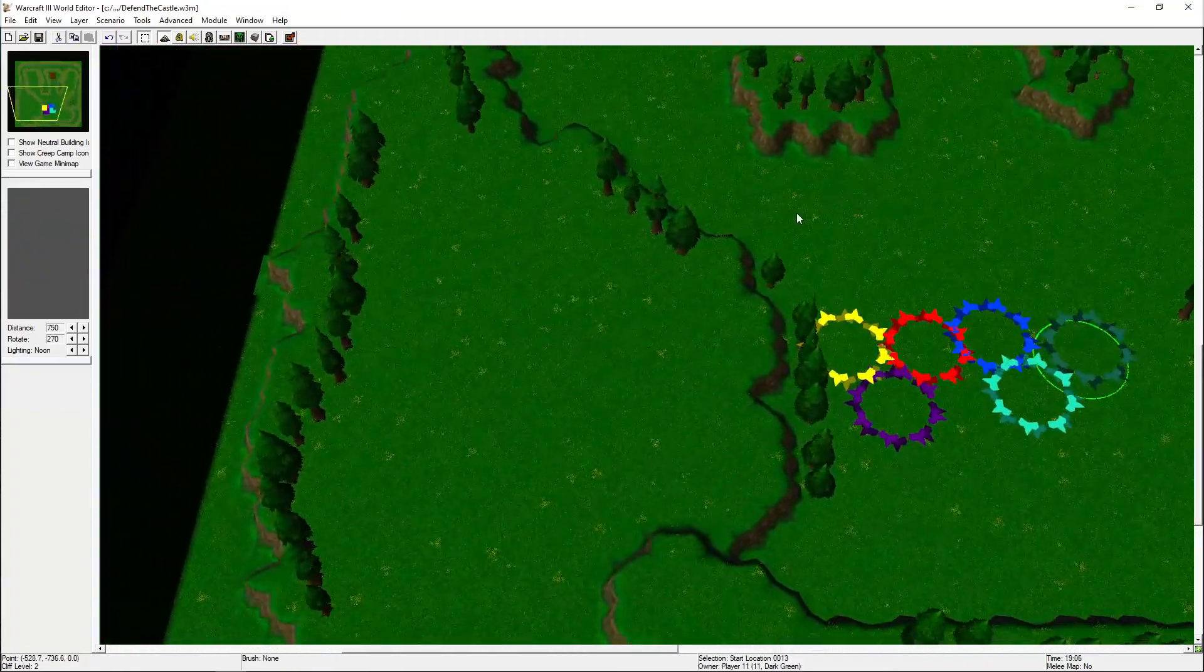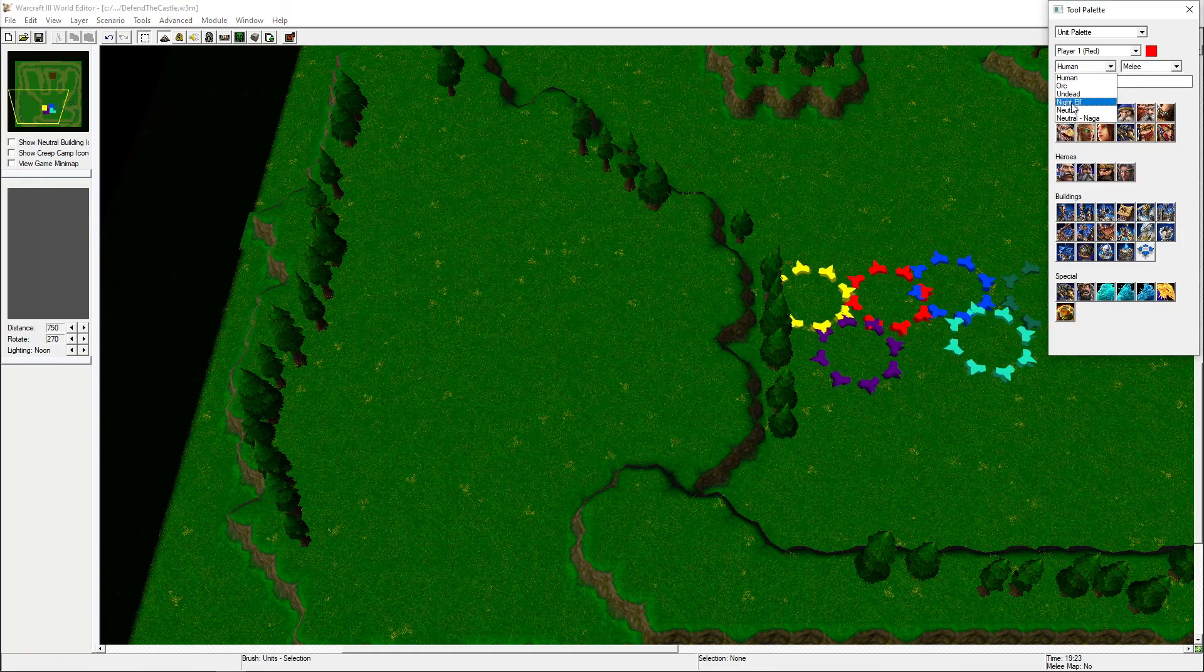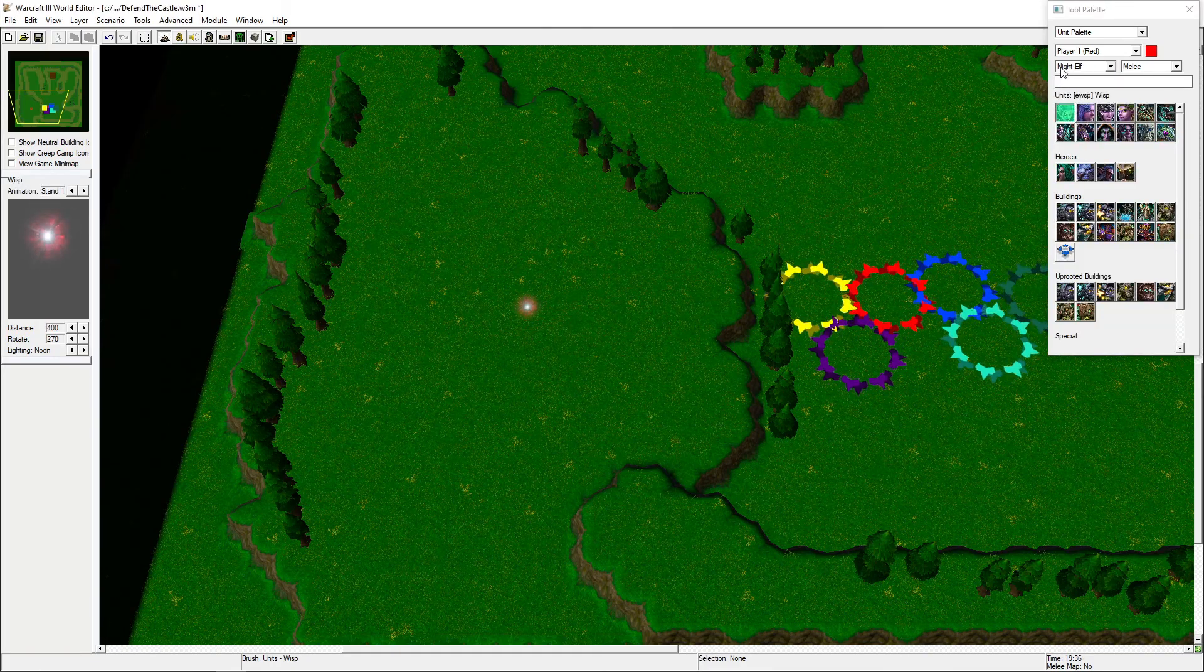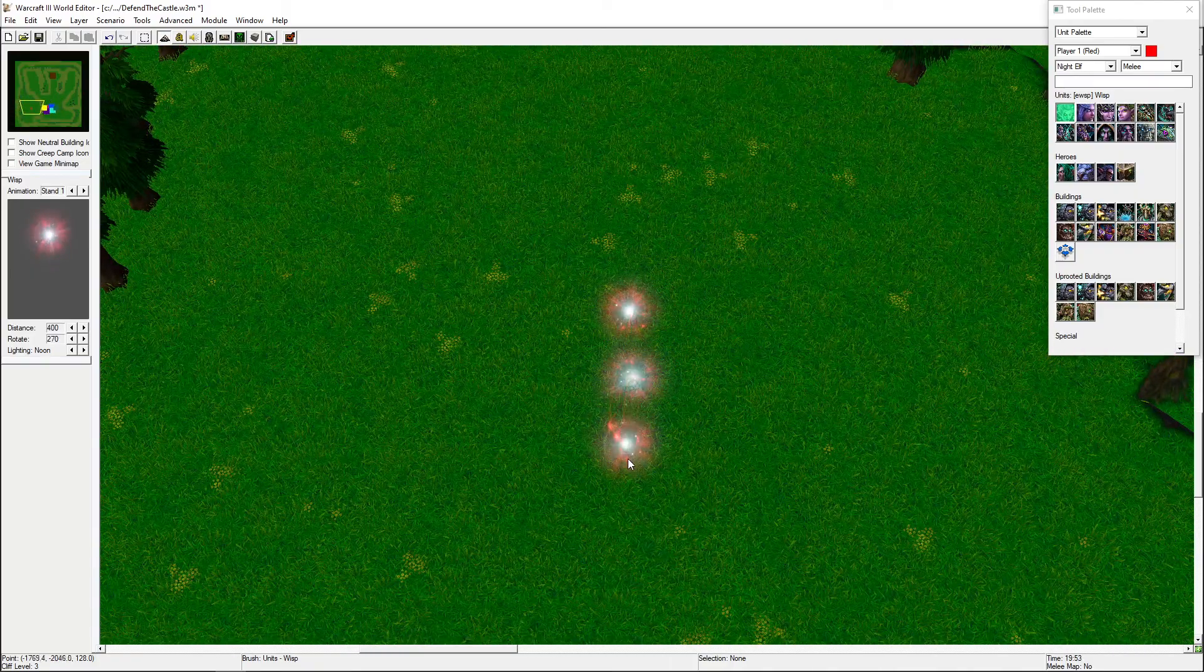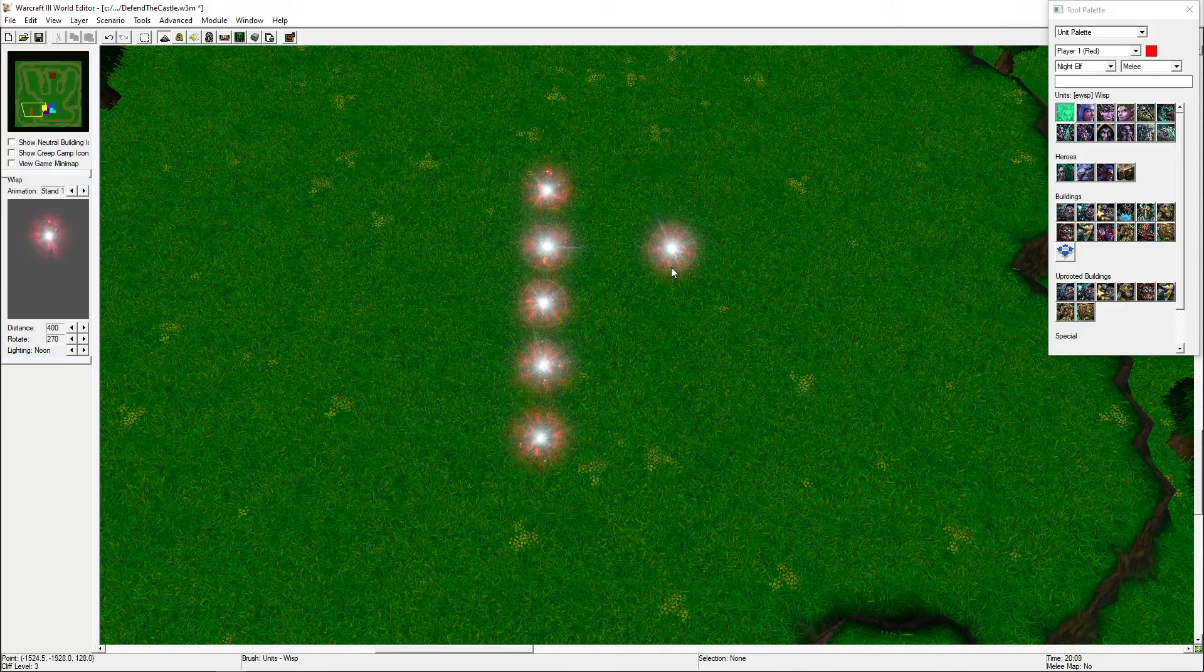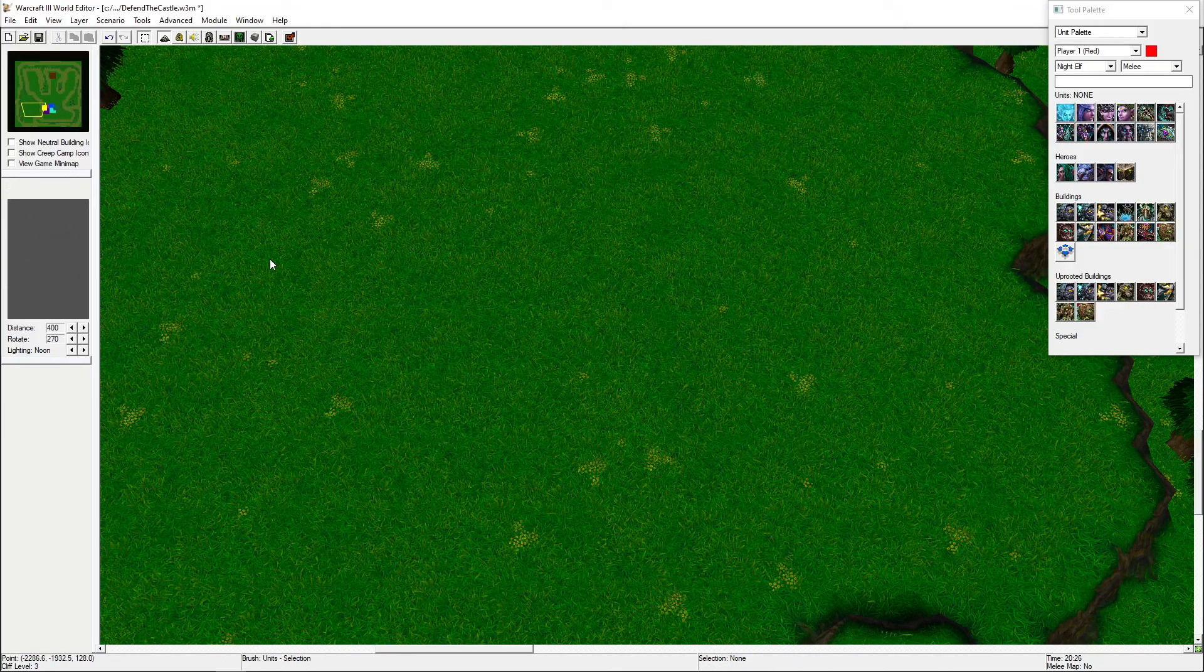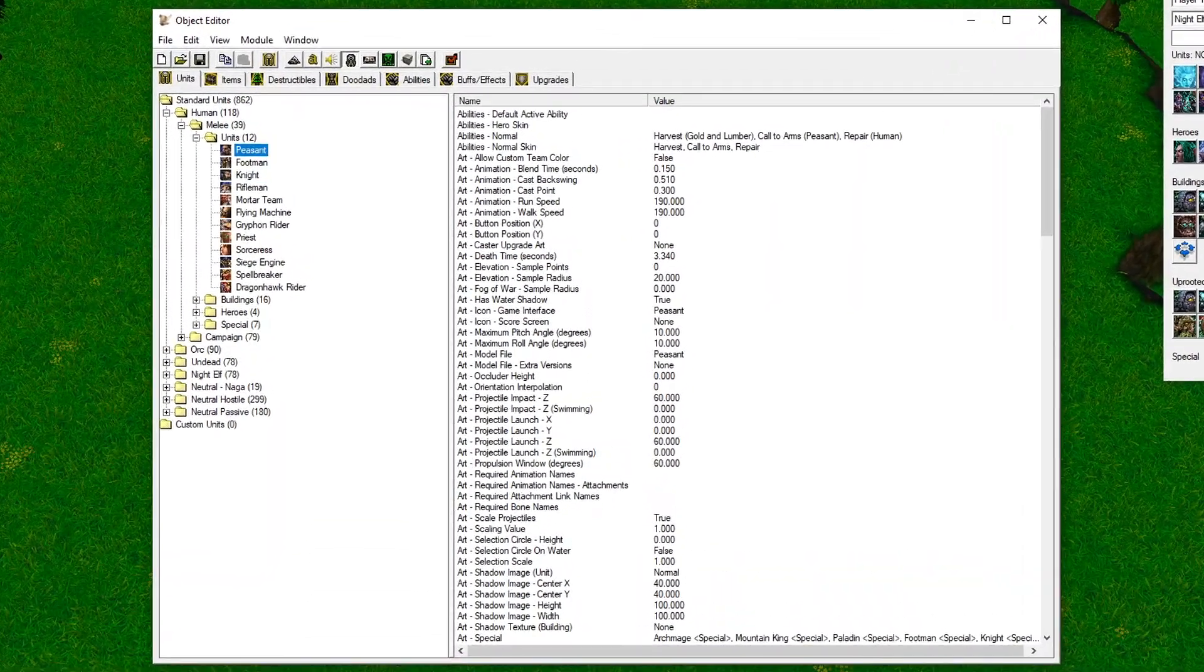The next chapter in our journey is to make the hero selection system. We want to give each player a wisp to pick their hero with and five heroes to choose from. We could go into the unit palette and find the wisp, but that will give the players a wisp with all the abilities that a normal wisp has. So I'll delete these wisps and create a custom wisp with no abilities.